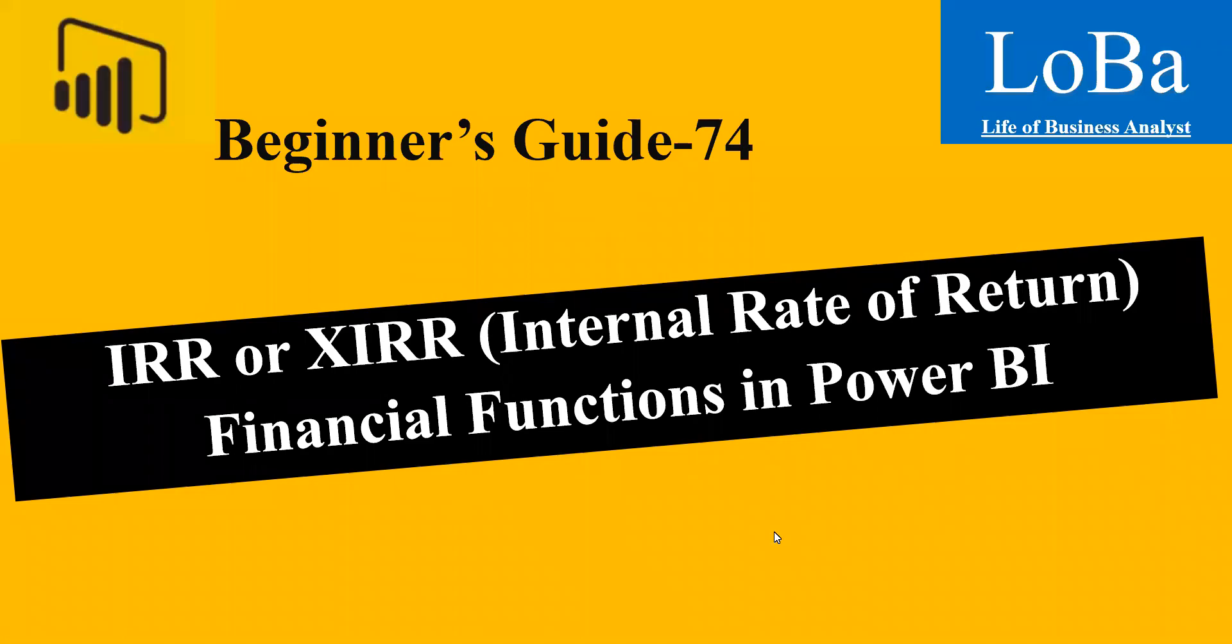Hello. In this video, we are going to discuss a financial function called XIRR or Internal Rate of Return. Before trying to implement this function in Power BI, let's try to understand what this function means with some definition and also some simple example in Excel.